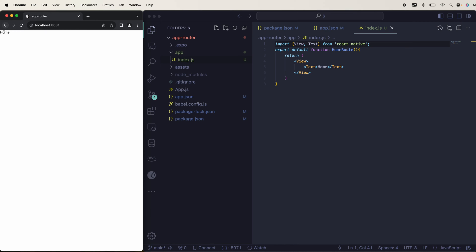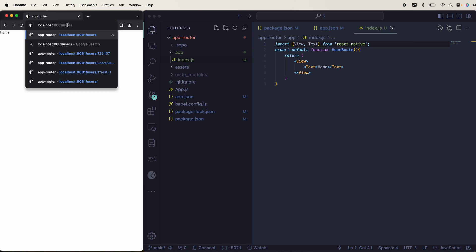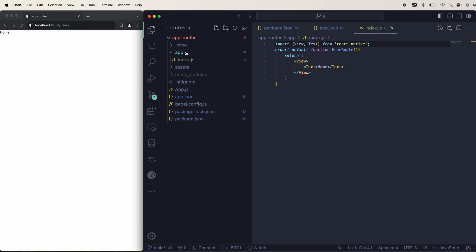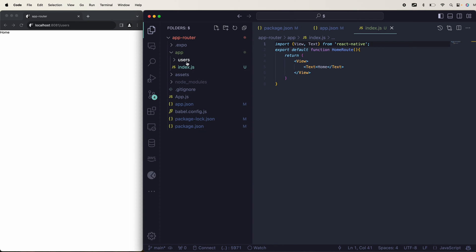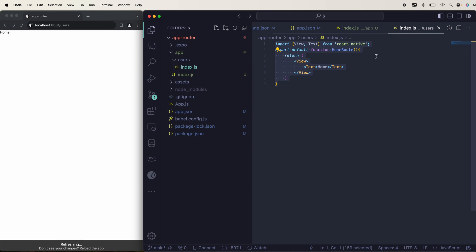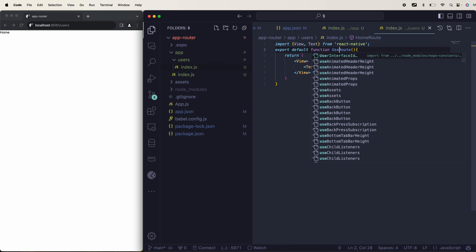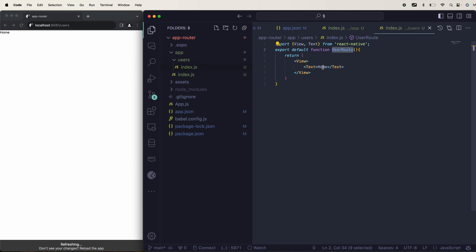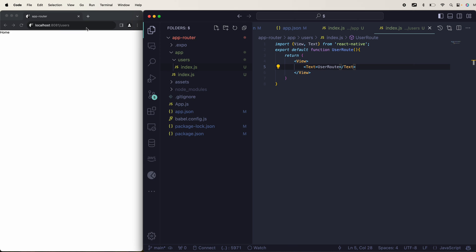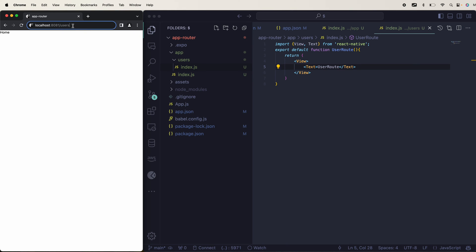If I want a route like slash users, all I have to do is create a new folder called users inside app and place an index.js file inside it. This time I'll say 'This is my User Route.' Now if I go to slash users in the browser, I should see that.